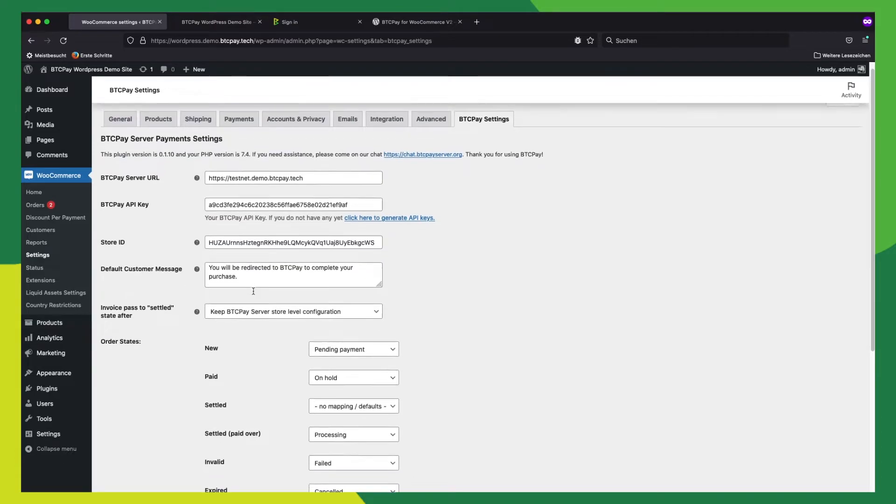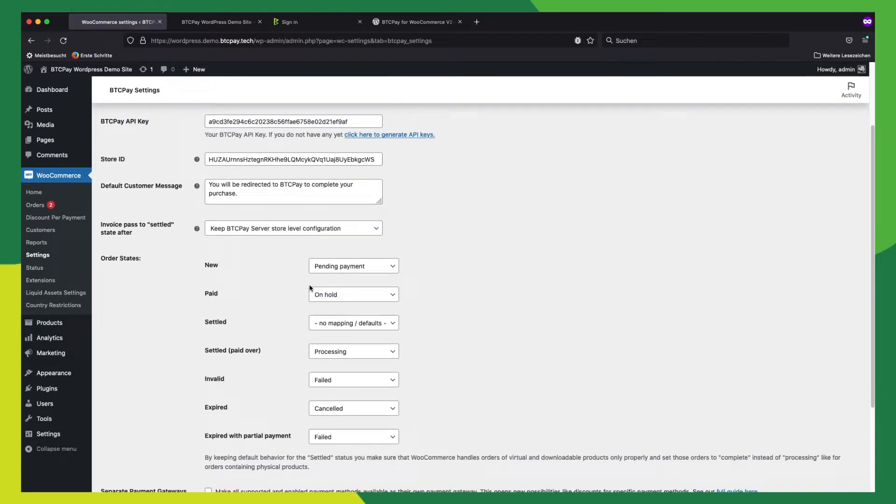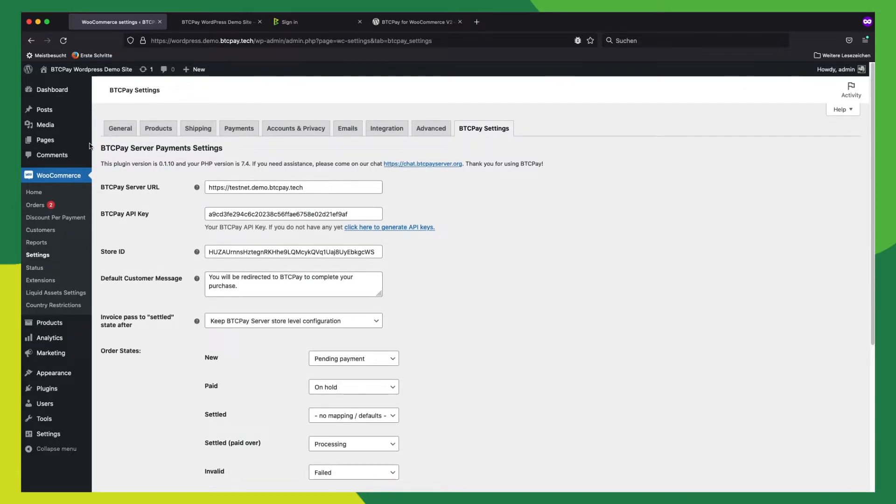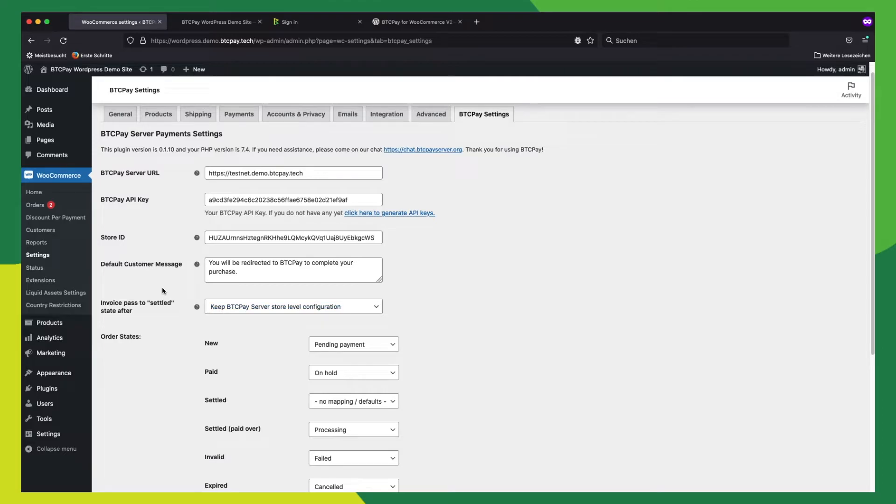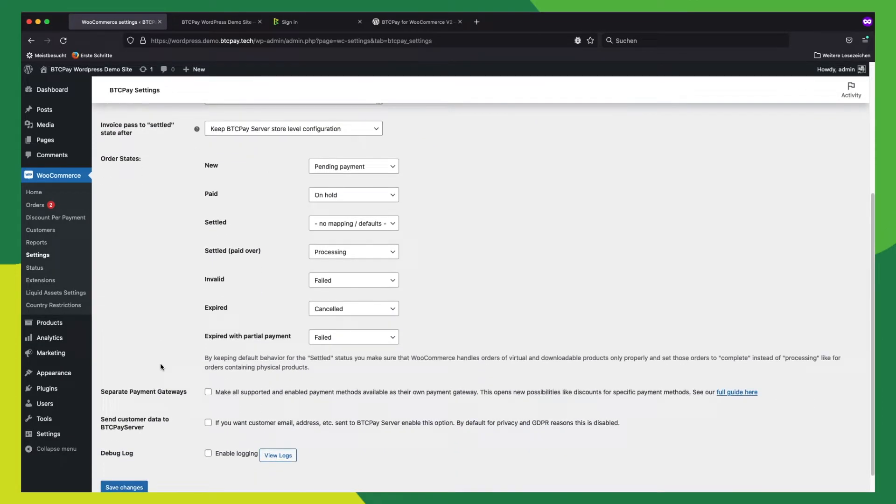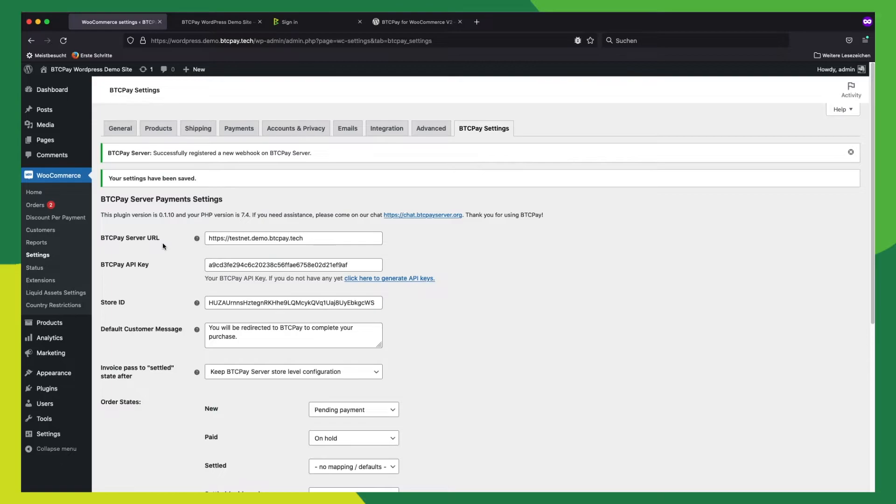For now, we don't need to configure any details. This will be discussed in another video on what you can configure with these settings. So what is important here is that we need to click save here again because it will create a webhook on the store and configure everything for us. So let's click save. And now we can see here that the webhook was created successfully.